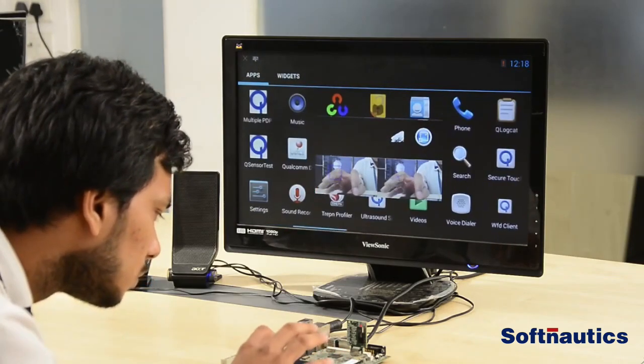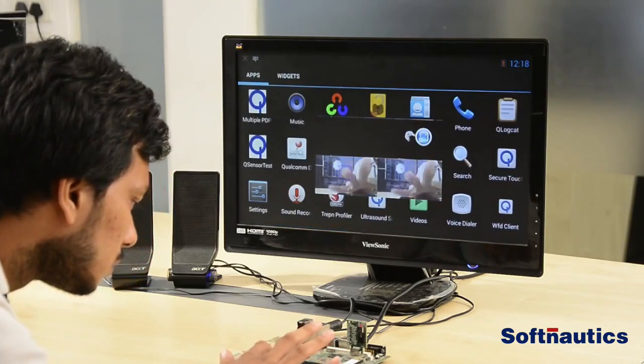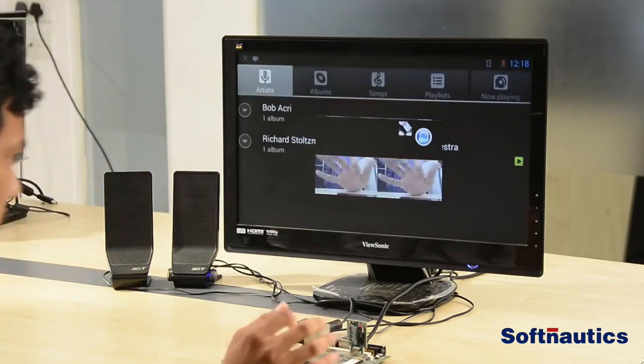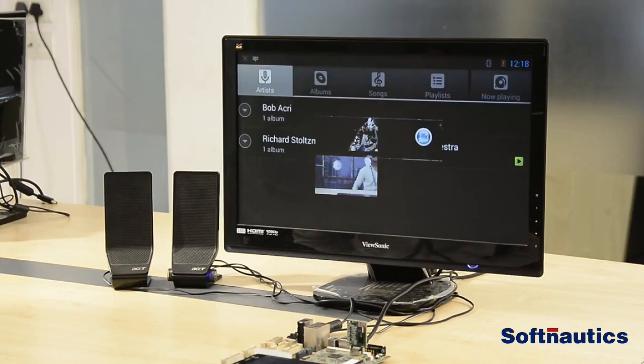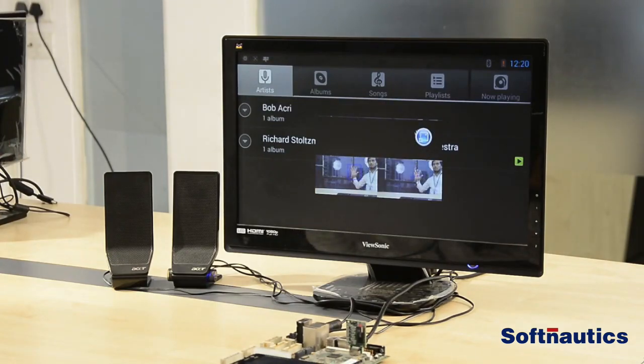Let's start the application in floating mode. Floating mode allows you to reposition the app anywhere on the screen. Let's start the music player application and perform play and pause using hand gestures.